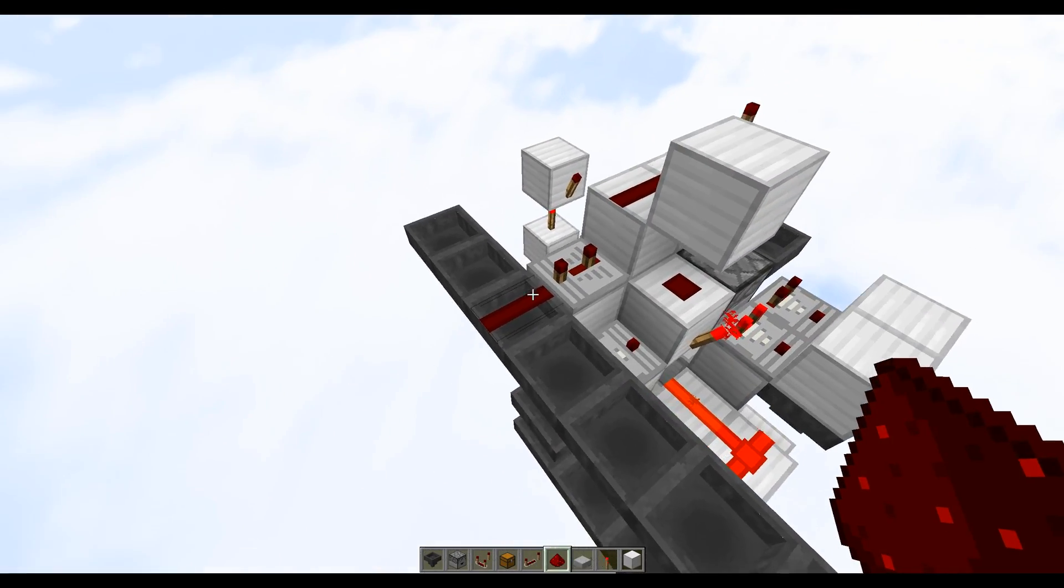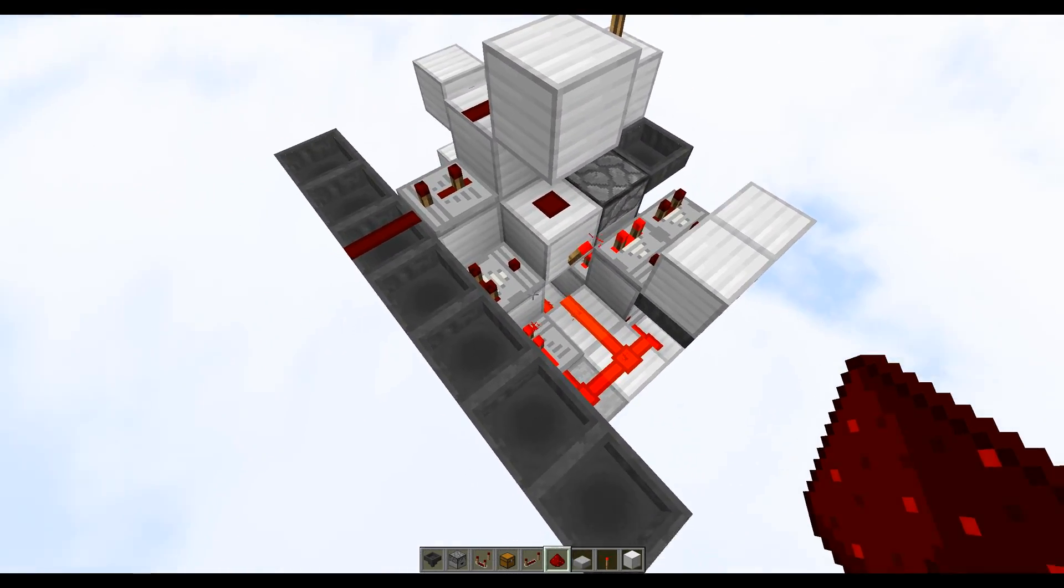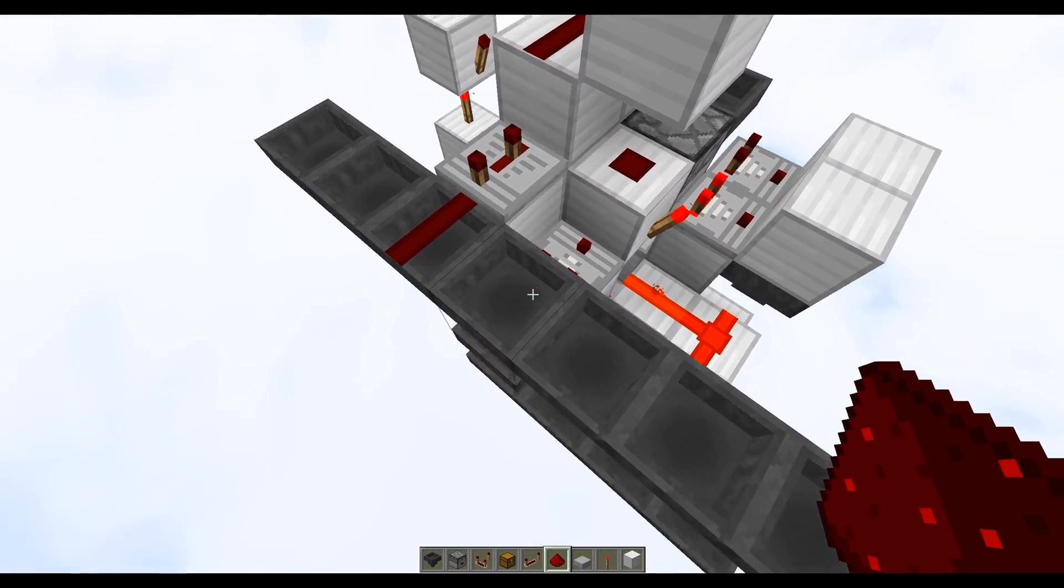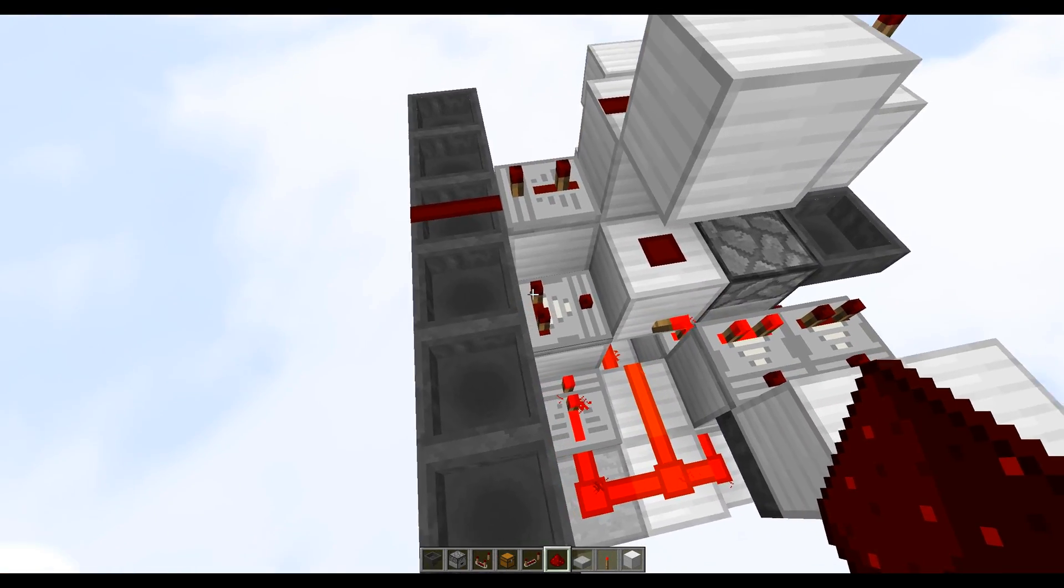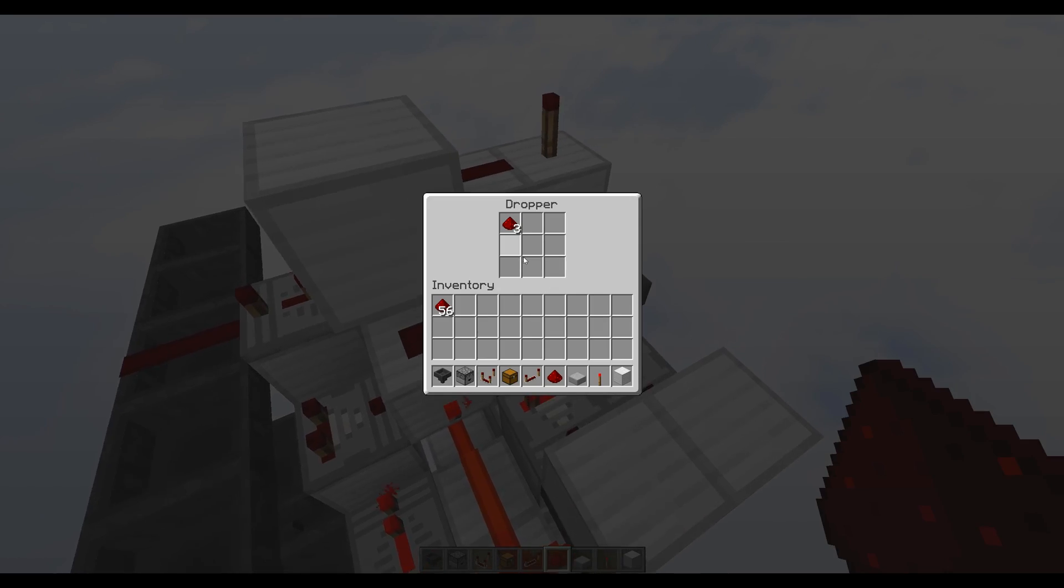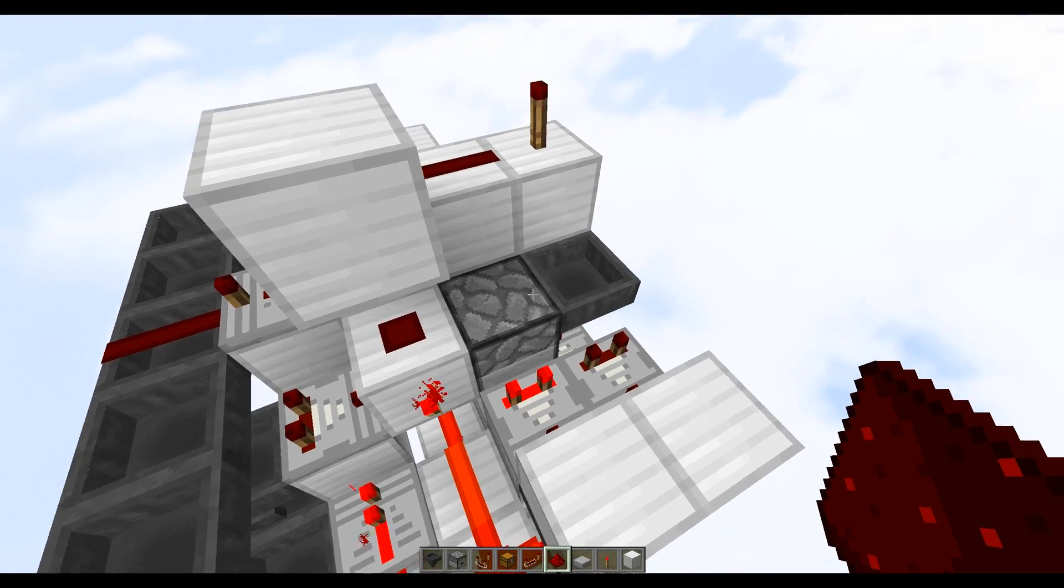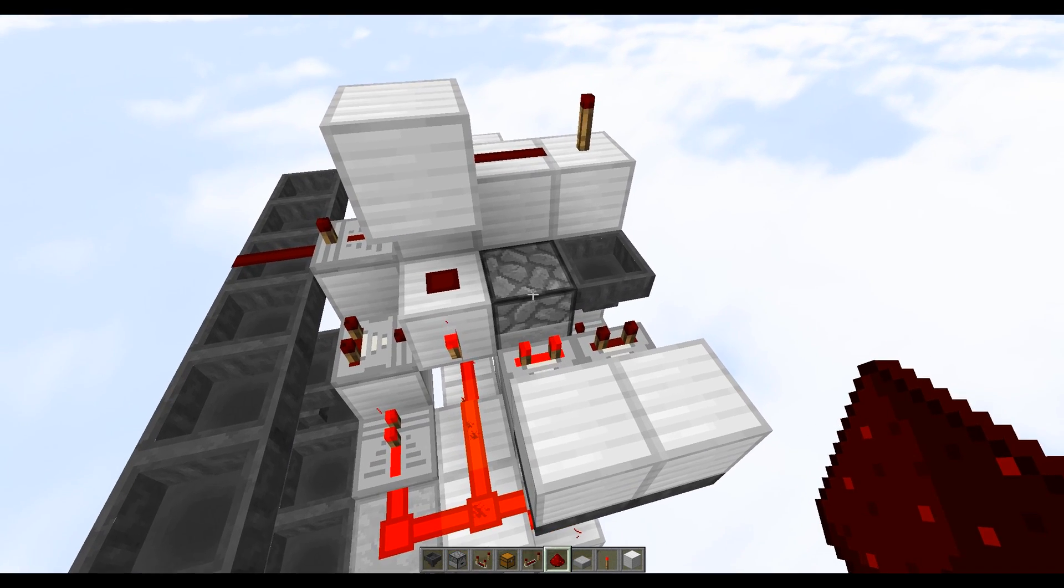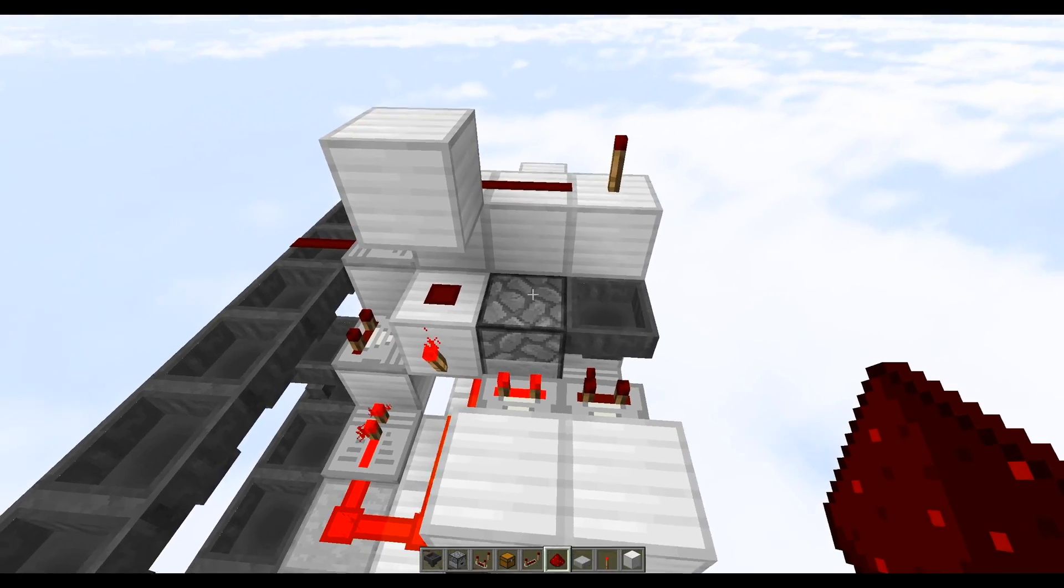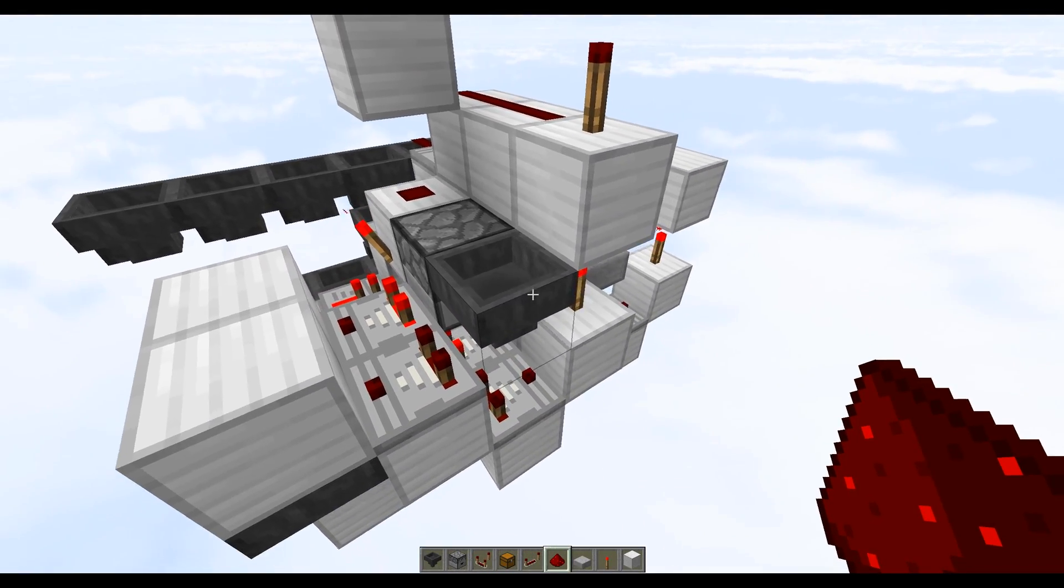So if we just take a look at the system here we have our main comparator and this counts the items coming through this hopper. So when they're inside here they create a pulse which basically pushes items from this dropper into this hopper. So this is our counter here and this will count from three down to zero. So these items will get pushed into this hopper.